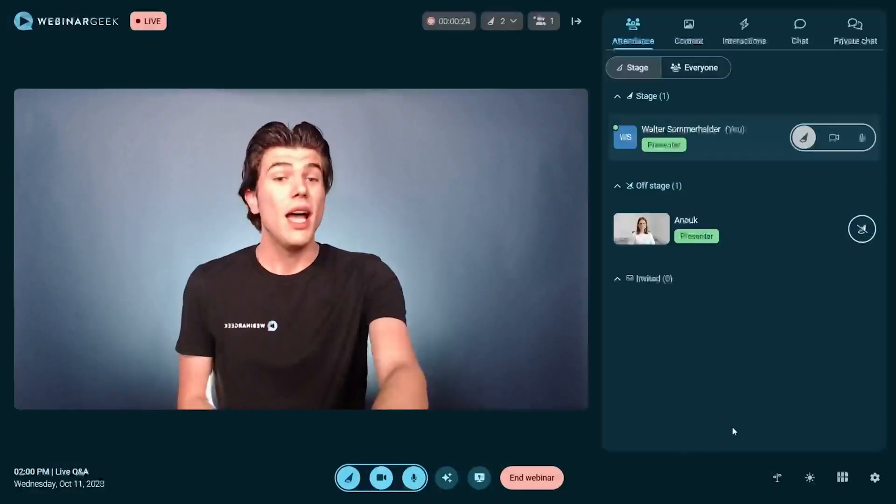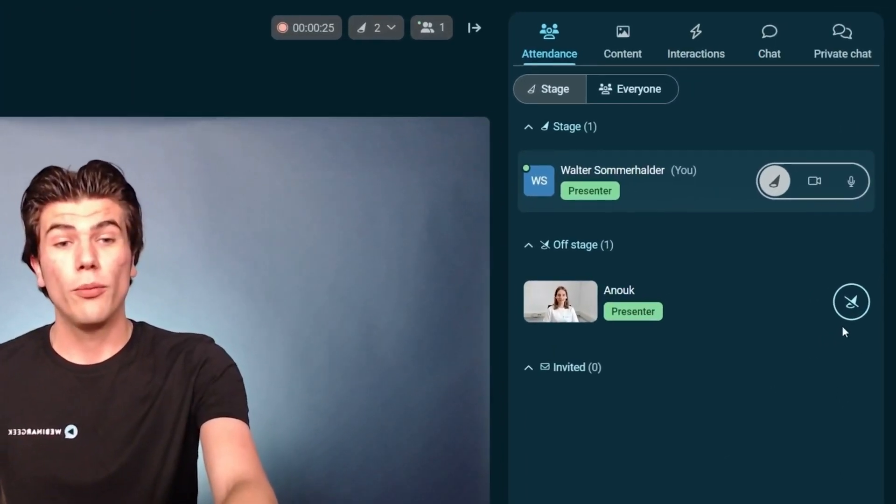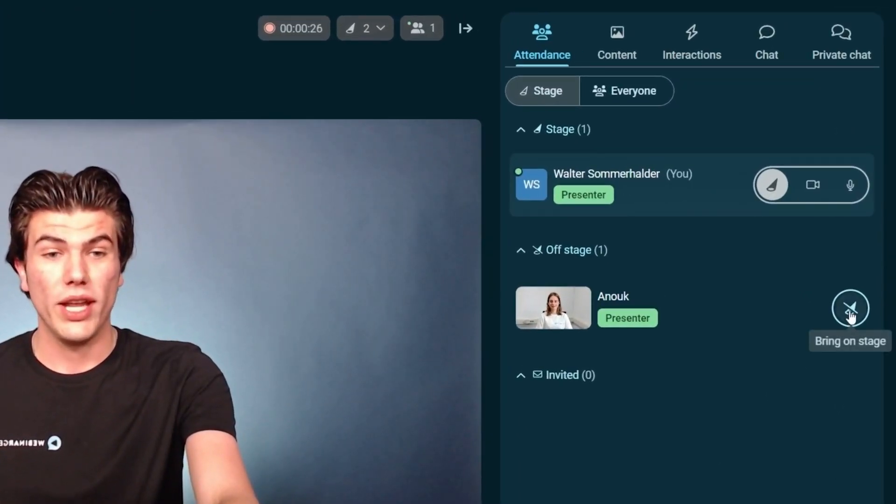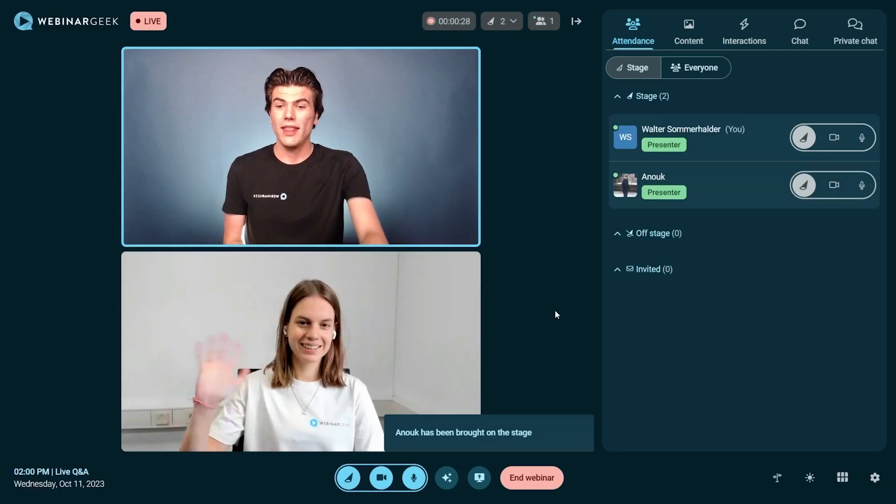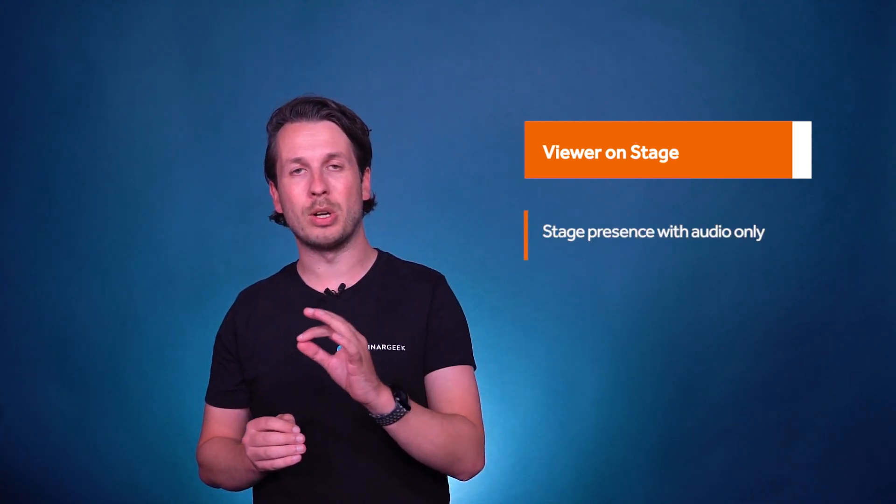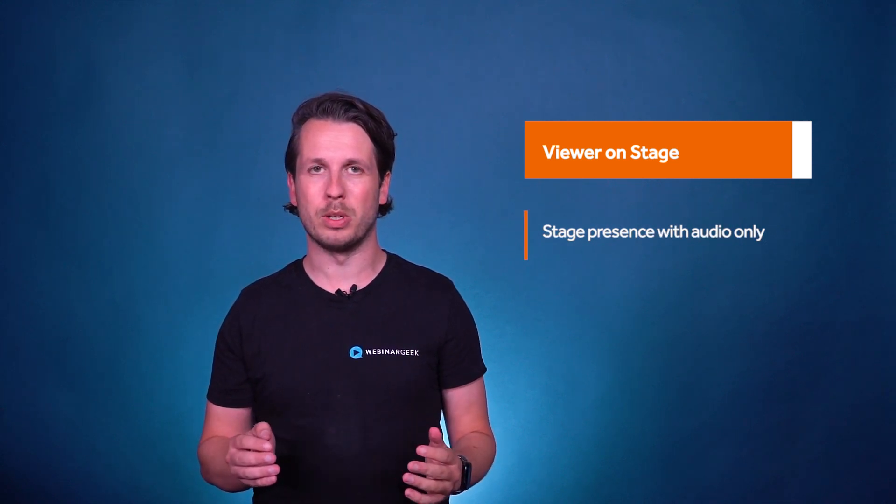Last month we had a successful release of one of our biggest features, allowing you to invite your viewers to the stage of your webinar. We made a number of updates since. Among others, we made it possible for your viewers to accept your invite as audio only, so they don't have to share their webcam if they don't want to.